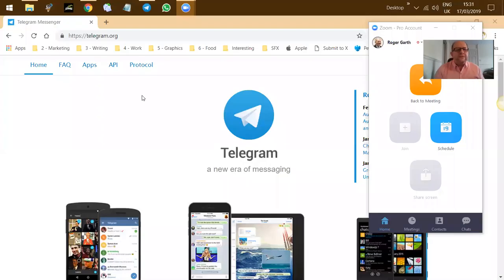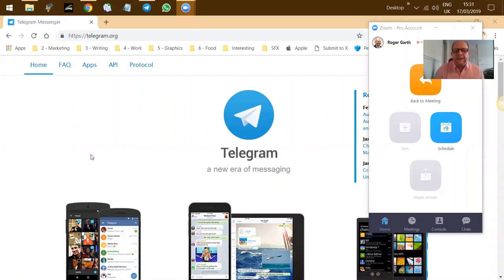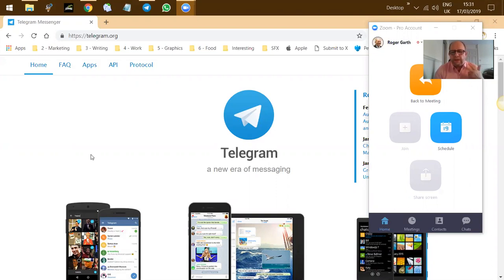So what I'm going to do is share my screen and take you through the process as best I can. The process is relatively straightforward. The first thing that you're going to need to do is actually install the Telegram app, whether that be on your phone, on your tablet, on your laptop, or all three.